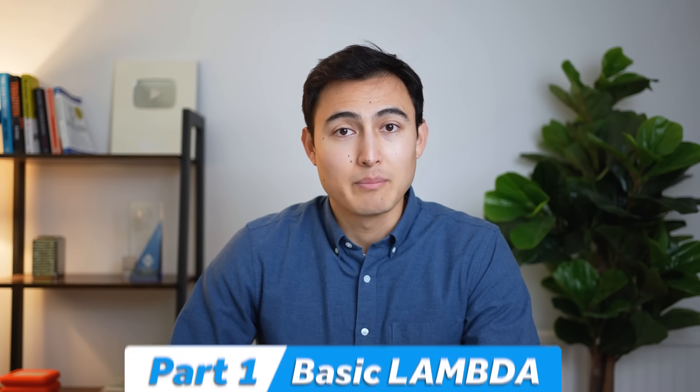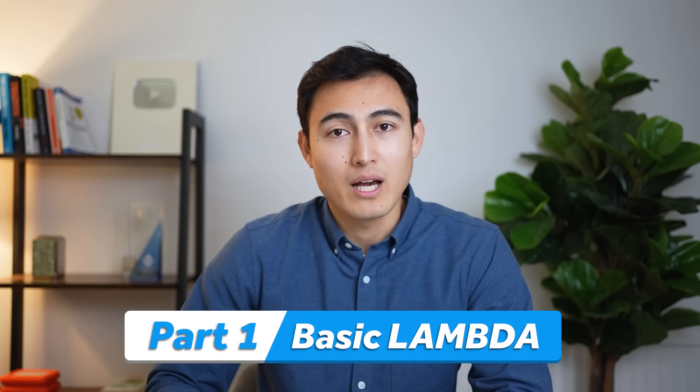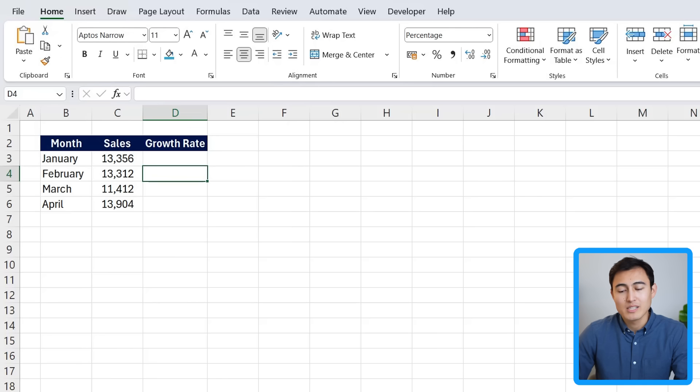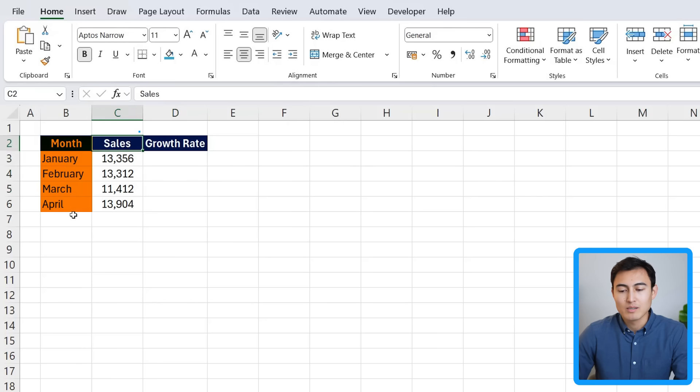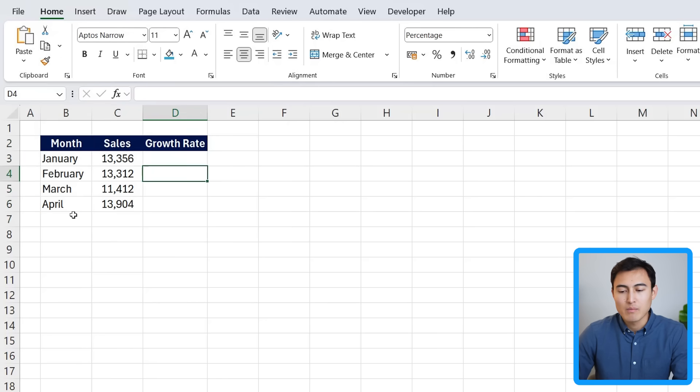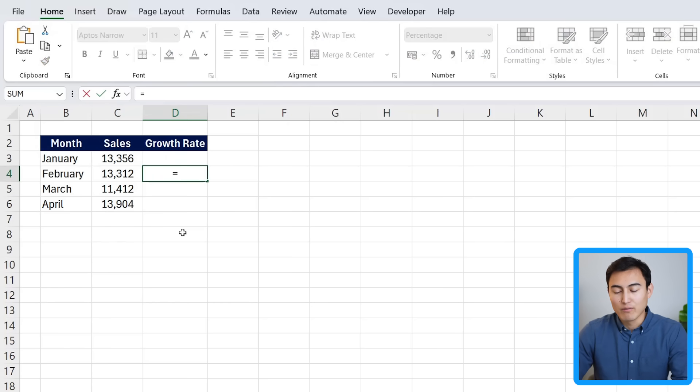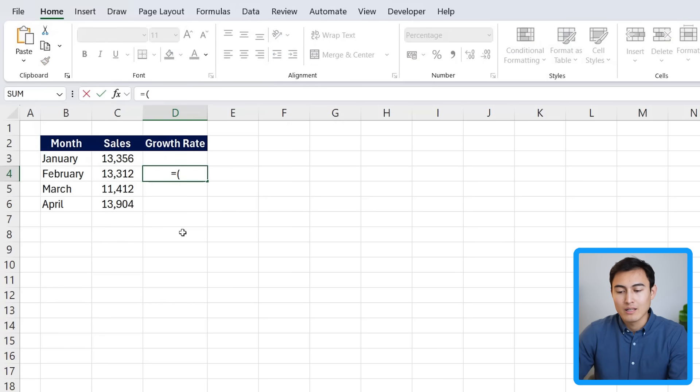First up at the basic level, we have a simple Lambda, so you can see what it does. Over here, we have all of these months and the sales figures for them and we just want to calculate the growth rate.